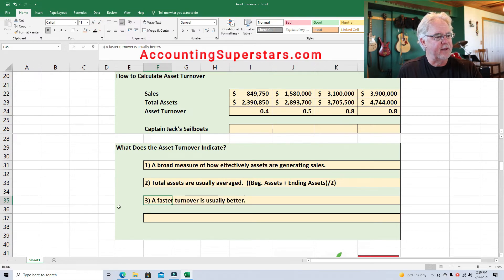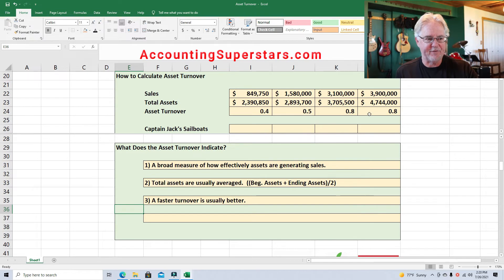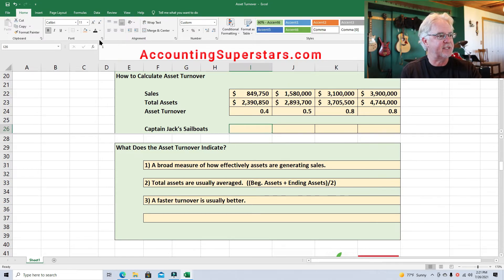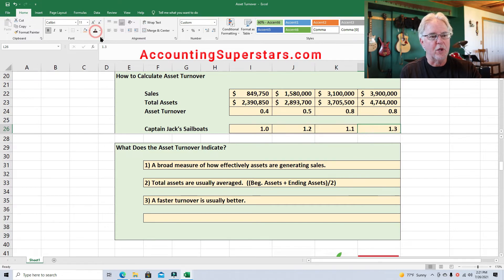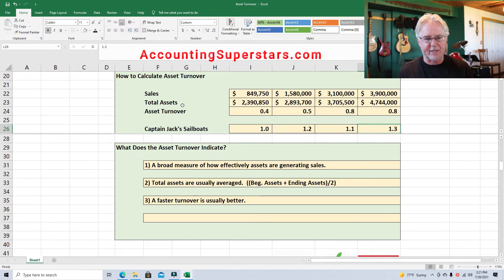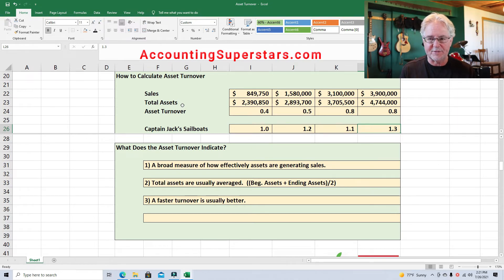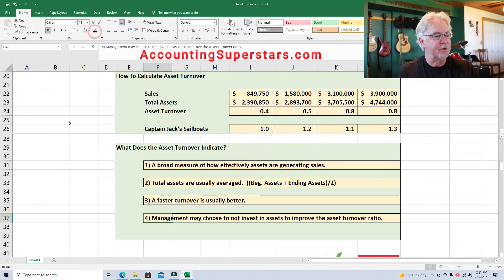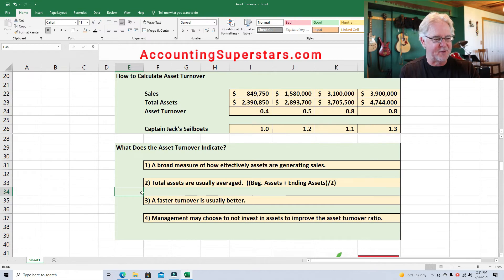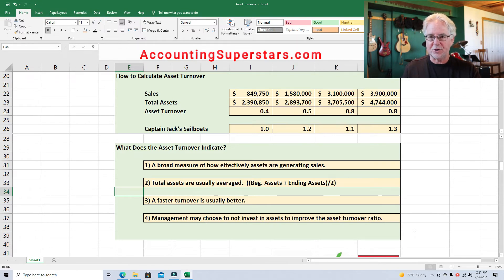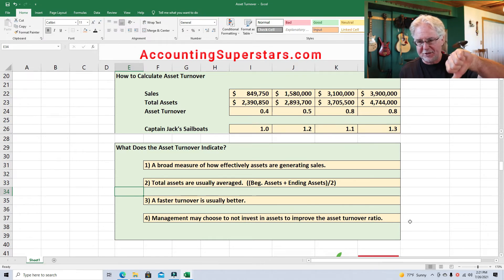Number three: a faster turnover is usually better, just as we see here for Sunset Sailboat. By comparison, Captain Jack Sailboats — a competitor — shows a turnover of 1.2, 1.1, and 1.3 in the last year, staying fairly constant or increasing slightly. Number four: management may choose not to invest in assets specifically to improve the asset turnover ratio, so when it's going up it could be good or bad — you need to find out.